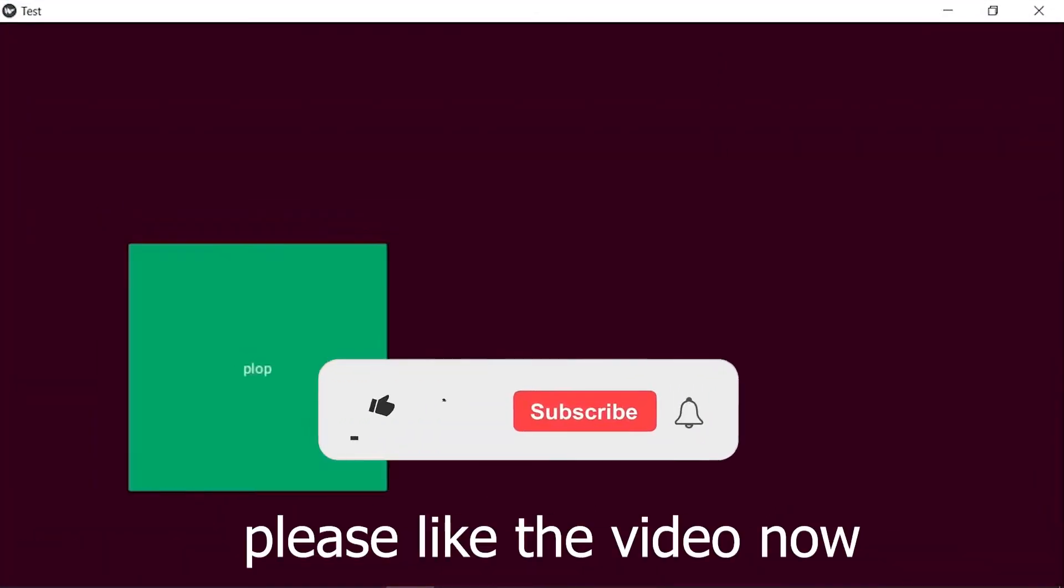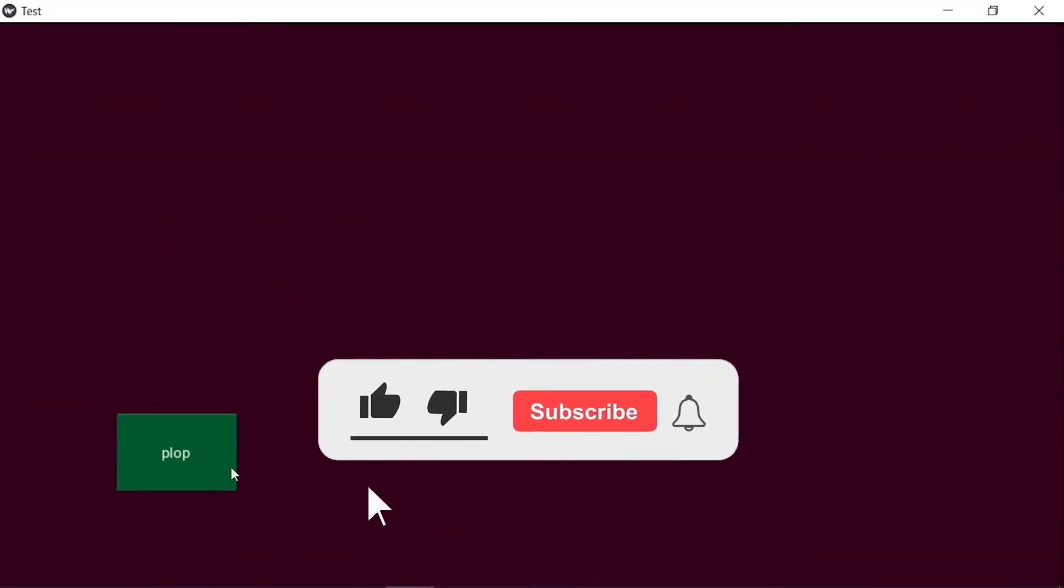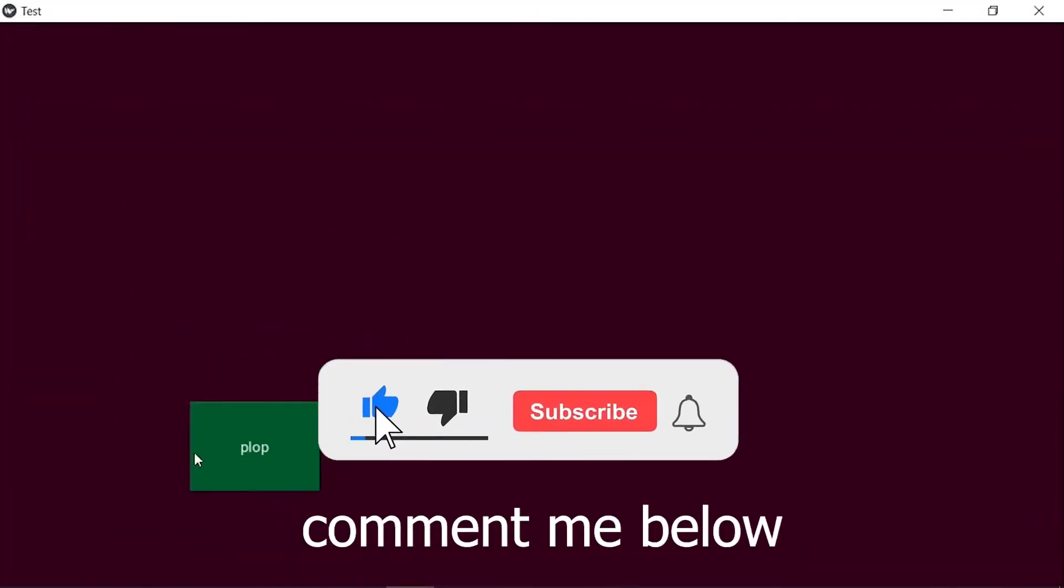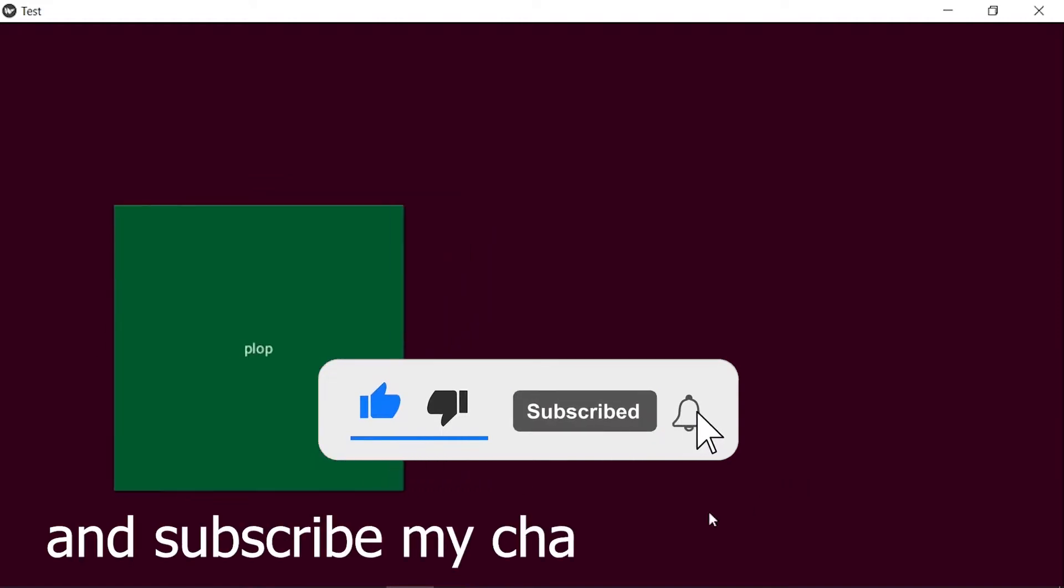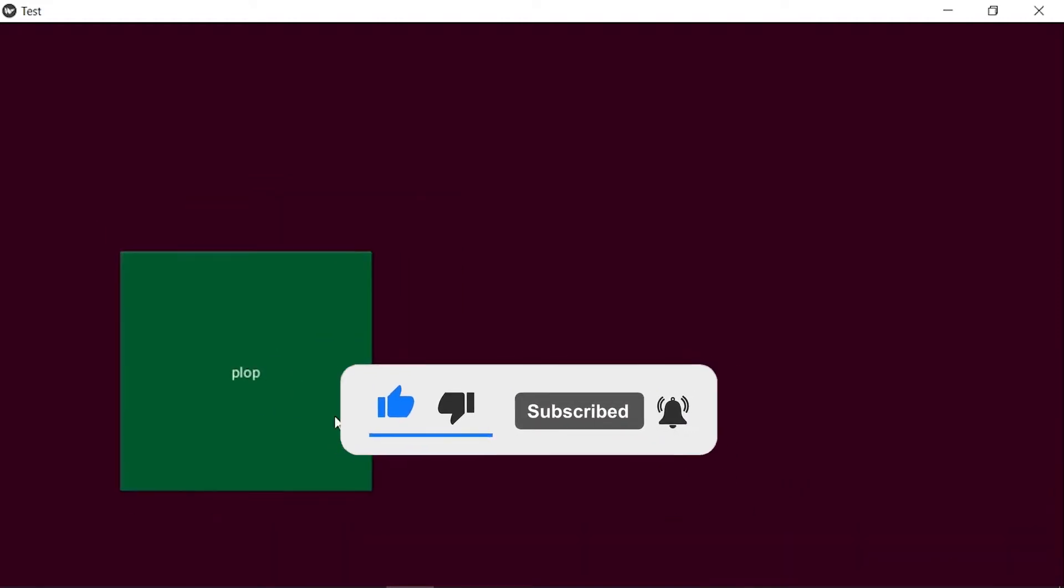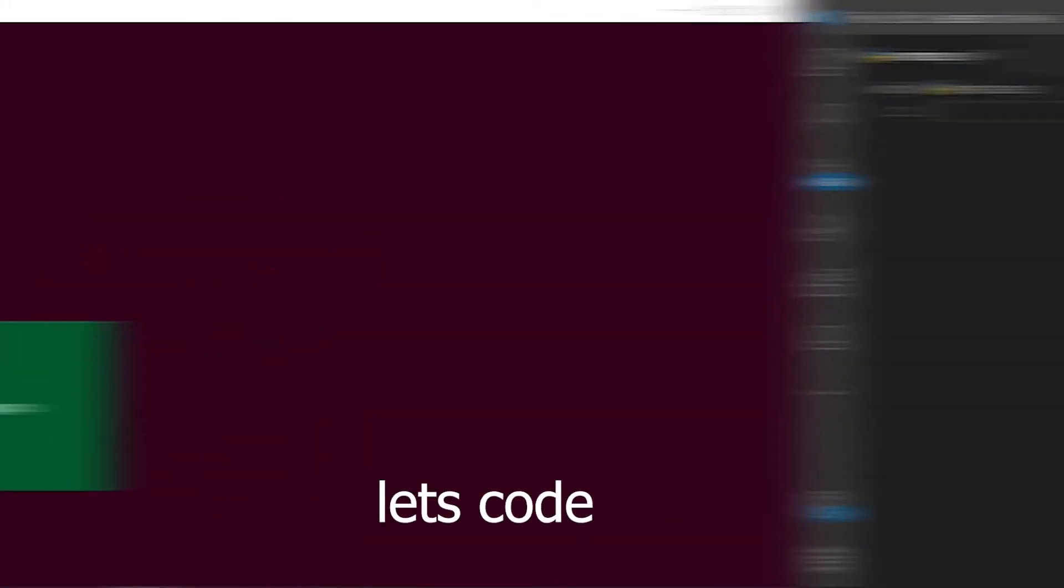Please like the video now. Comment me below and subscribe to my channel to support me. Let's code.